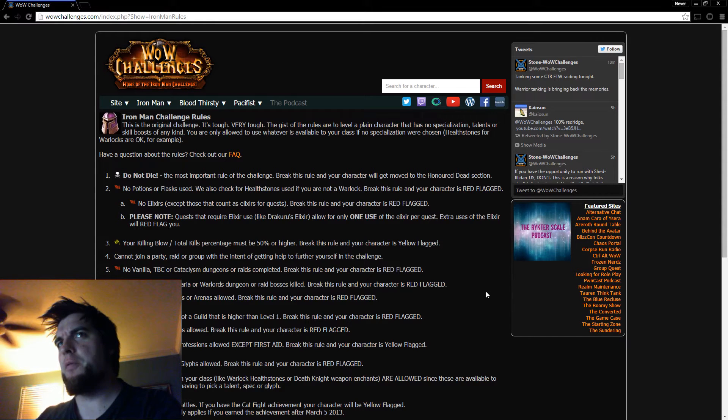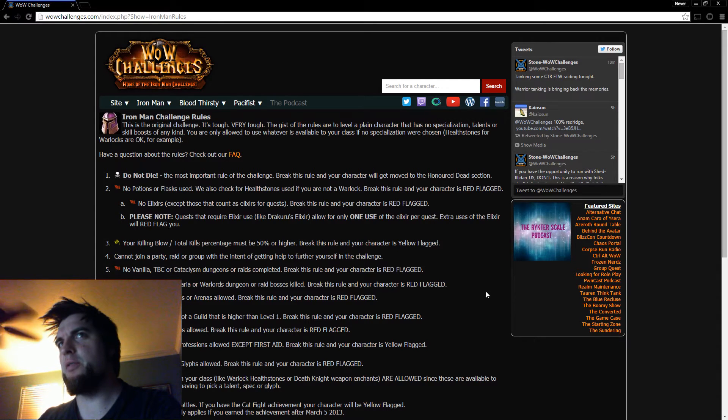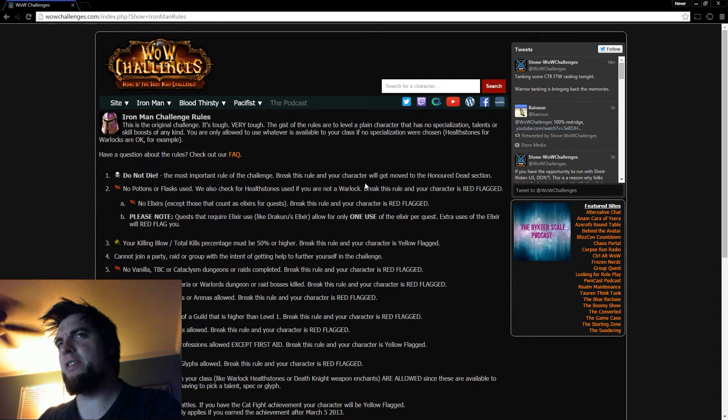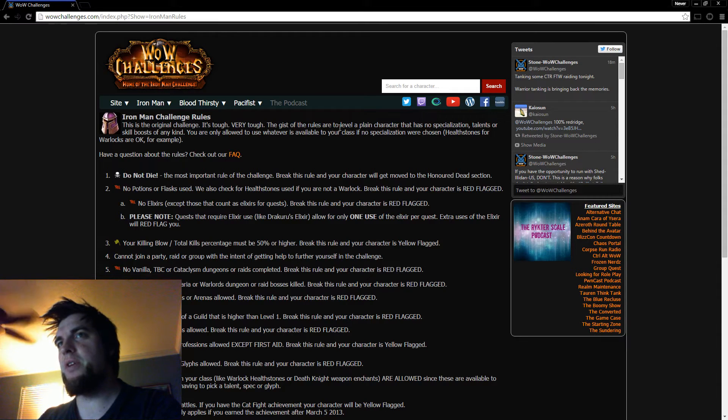Hey everybody, it's Never. And I kept hearing about this thing called the Iron Man Challenge in World of Warcraft, and I thought, let's see what this is all about. This is the original challenge. It's tough, very tough.